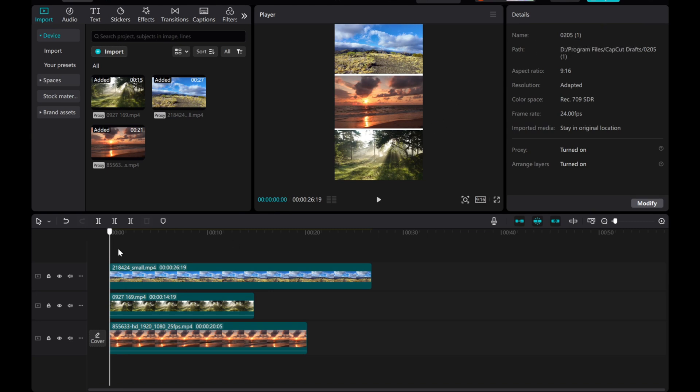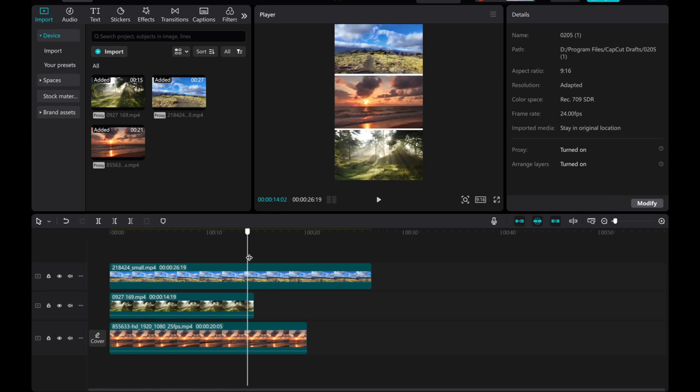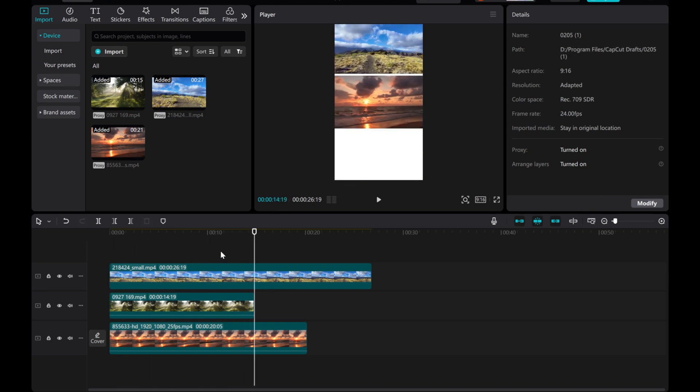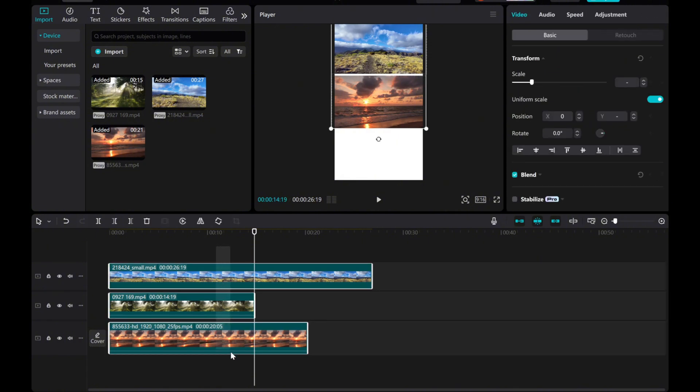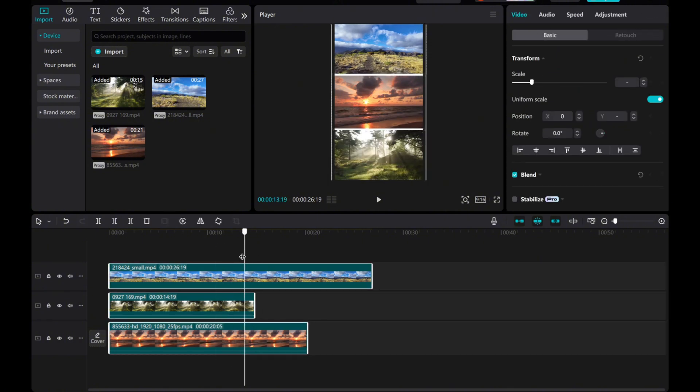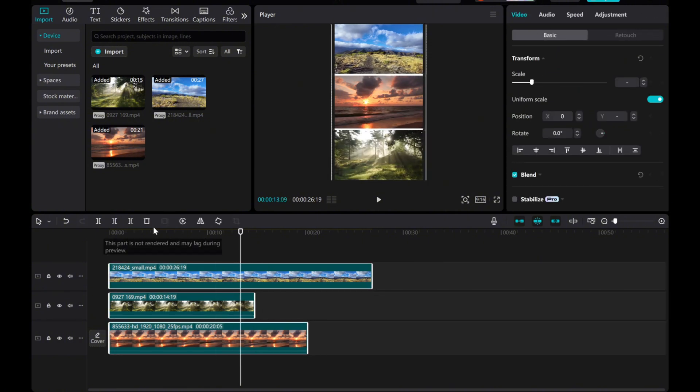To ensure the videos match in duration, highlight all the layers, position the playhead, and use the split tool to trim any excess duration.